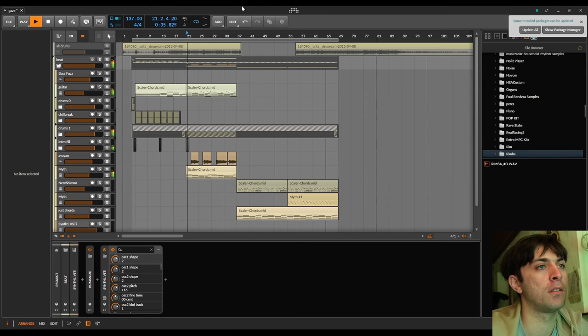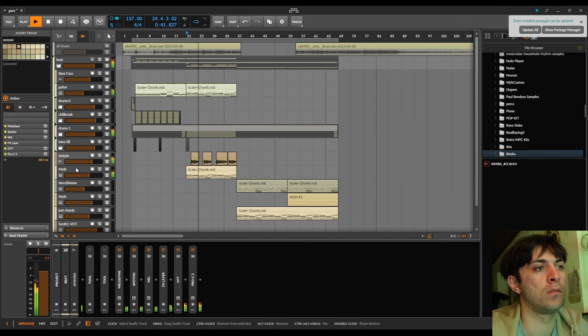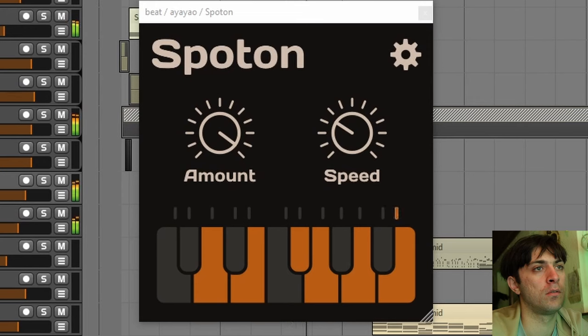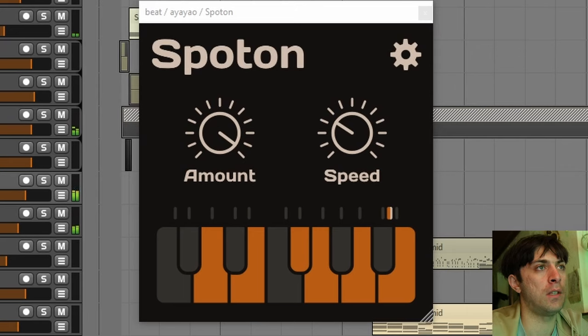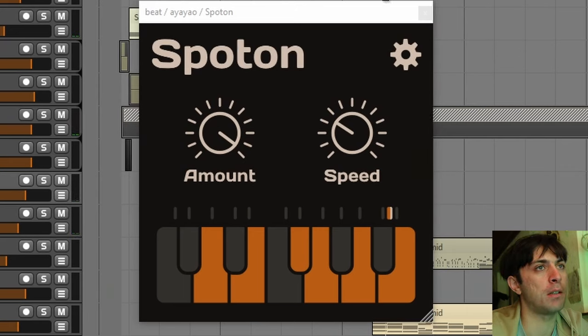In one of my last videos I made this beat. In that video I was reviewing Spot On, a new free vocal tuning plugin.